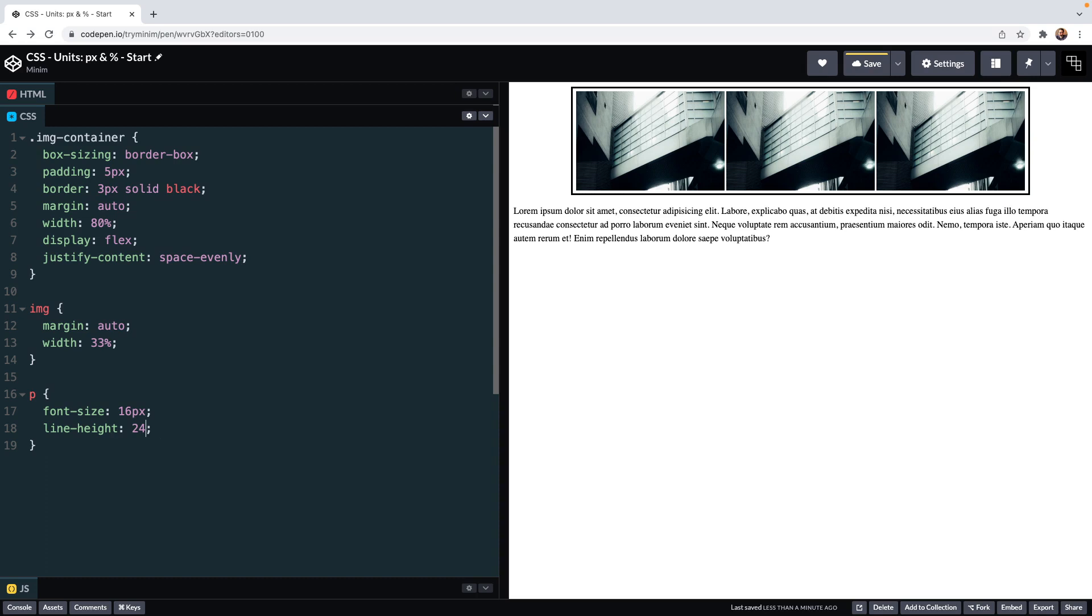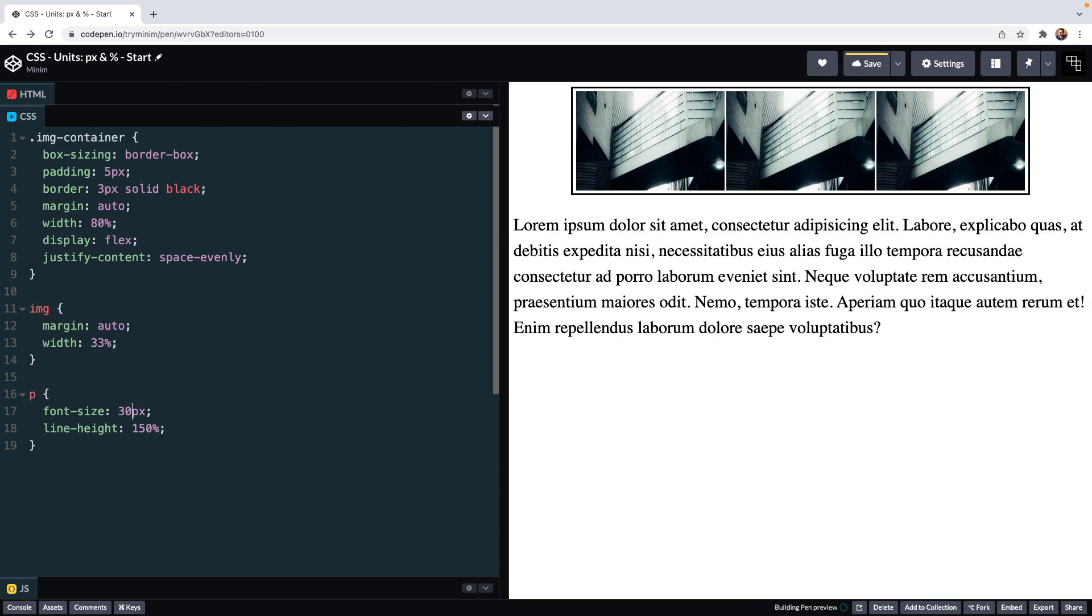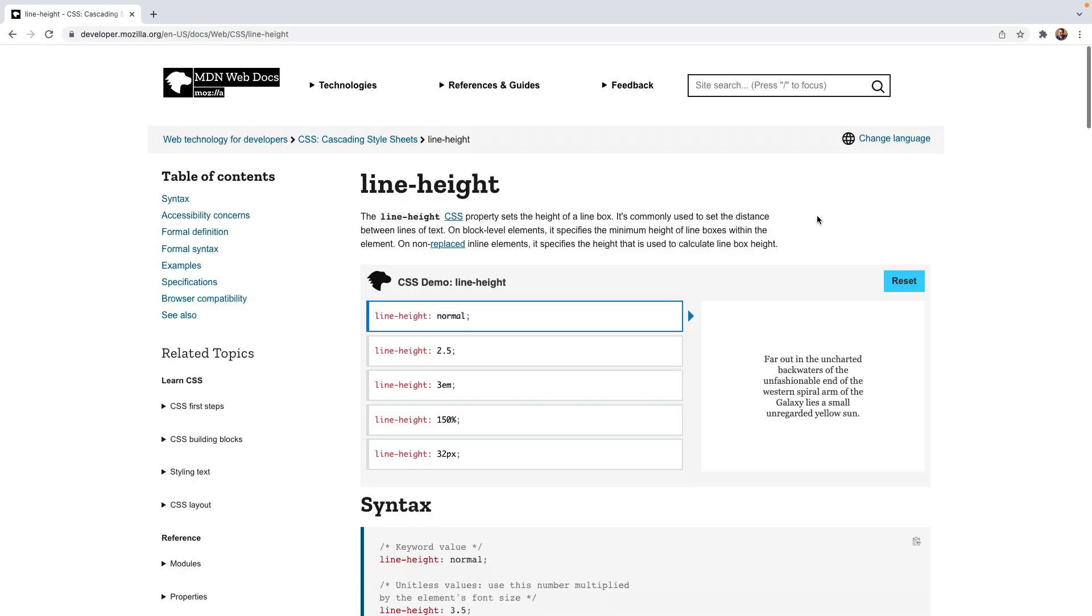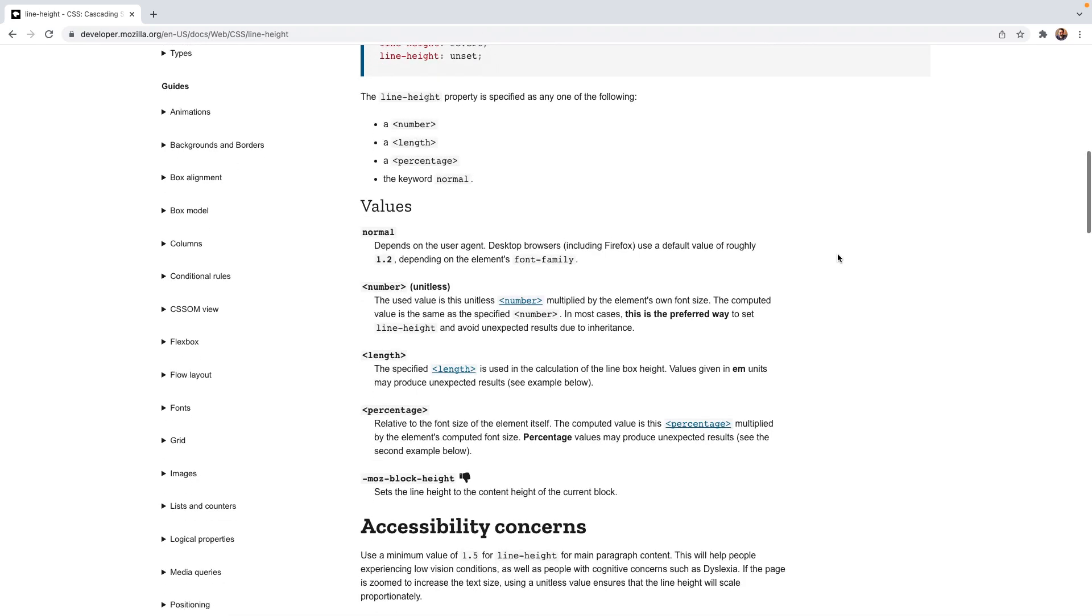At 150% if I change the font size to 20 pixels or 30 pixels we see that it scales nicely and is always going to be 150% of whatever the font size is. So the way that percentages work does vary. Each time it is always a percentage of some other value and what that other value is can change. If you're unsure what you're setting a percentage of it's always best to read the documentation on MDN and if we scroll down to where it says values under percentage it says relative to the font size of the element itself.